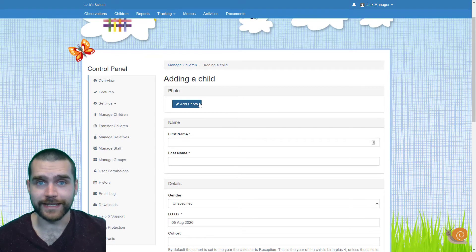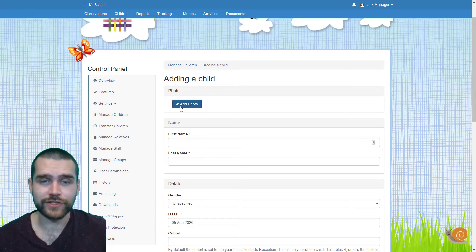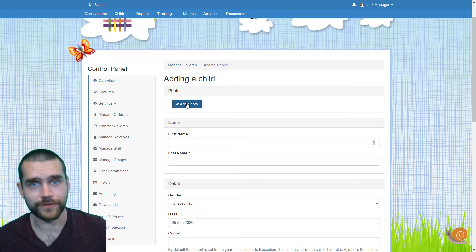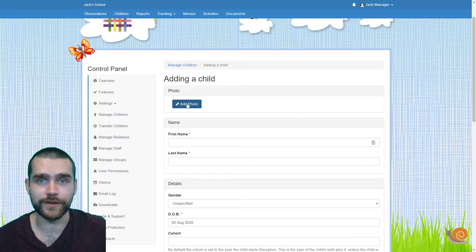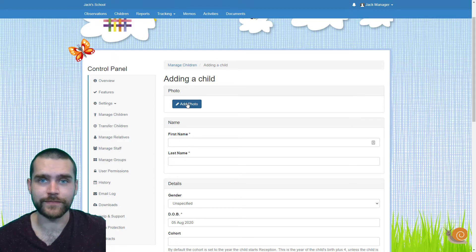The first option you'll get is to add a photo. If you want to do that, just click this button, locate the photo where it's saved on your computer and upload it. You can also edit and crop it as necessary.